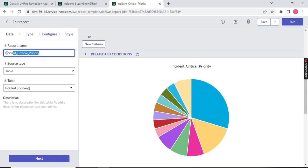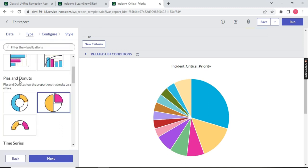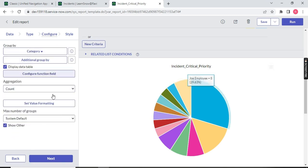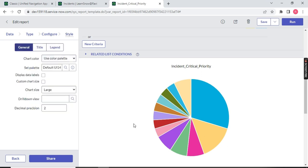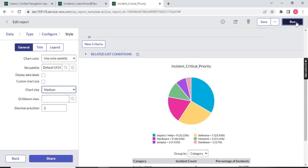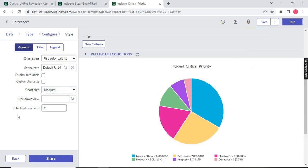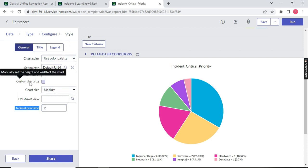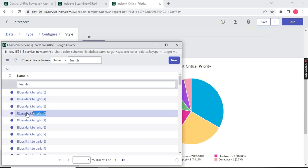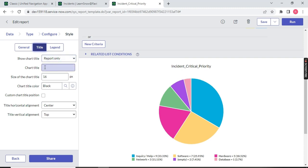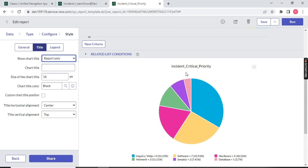To summarize the report sections: the first section is Data, where you put the table name and report name and choose a table. The second section is Style, where you choose the graph type. The third section is Configure, where you configure group by, aggregation, etc. The last section is Style, where you can change the color and chart size — make it small, medium, or large. You can set decimal precision, chart color (dark blue, light green, etc.), and the chart title. Show chart title can be set to 'Report Only' or 'Always.' Once done, save the report on top.